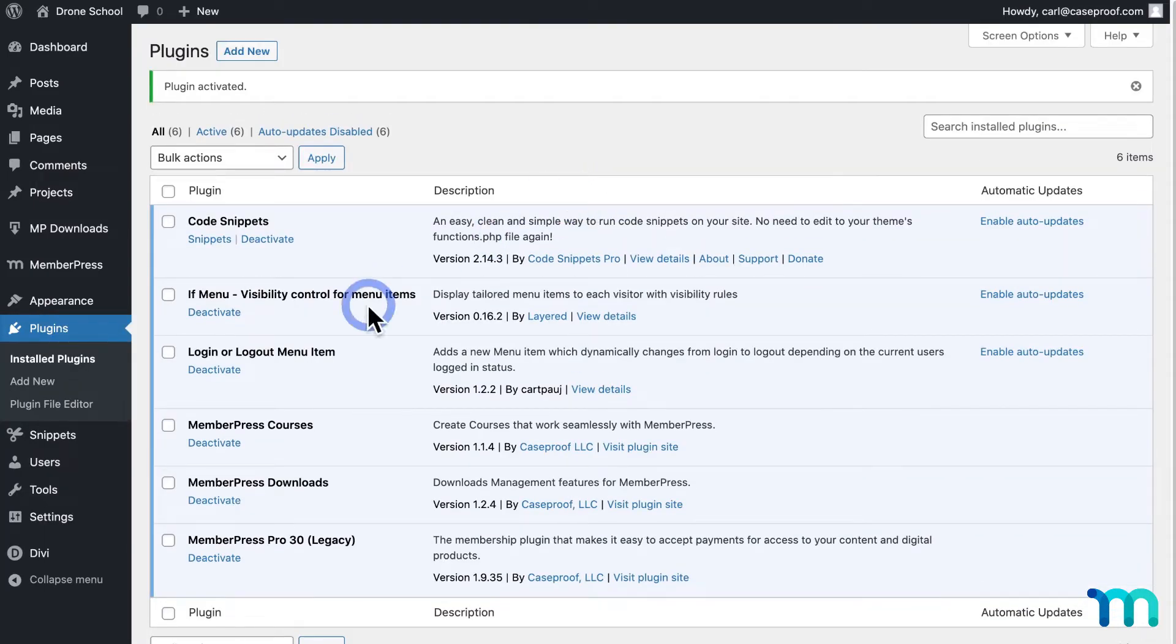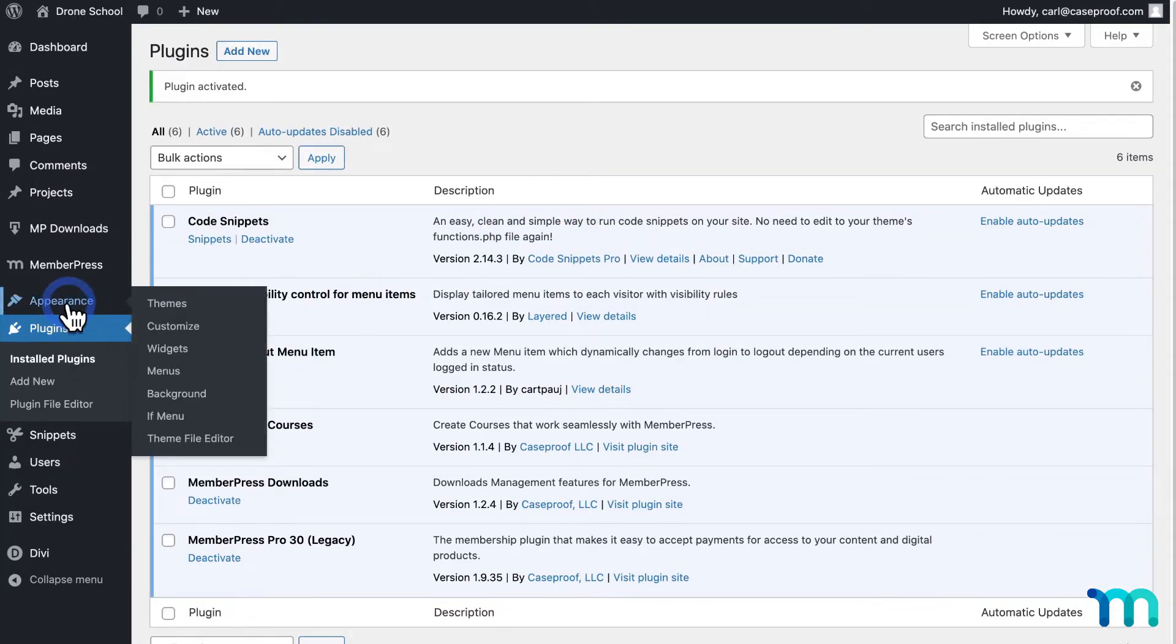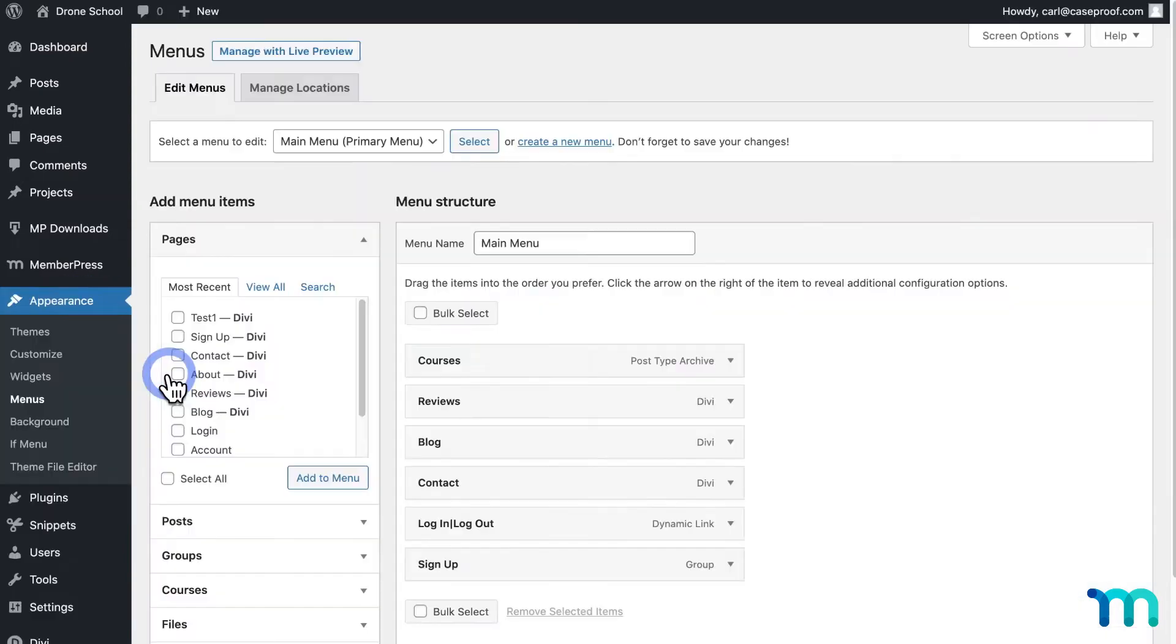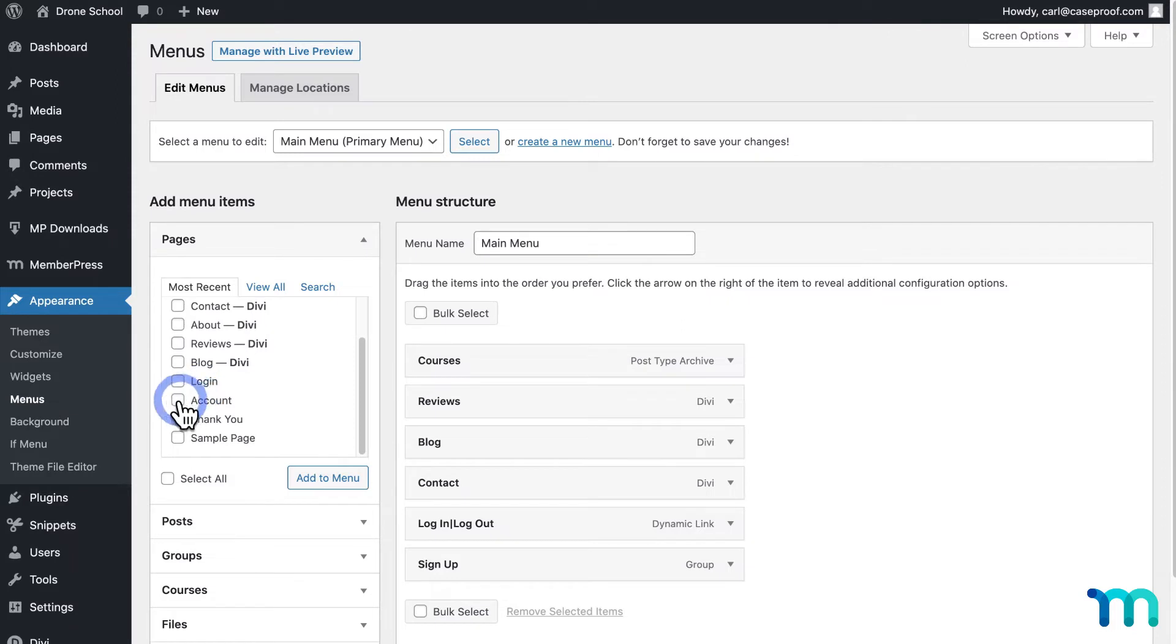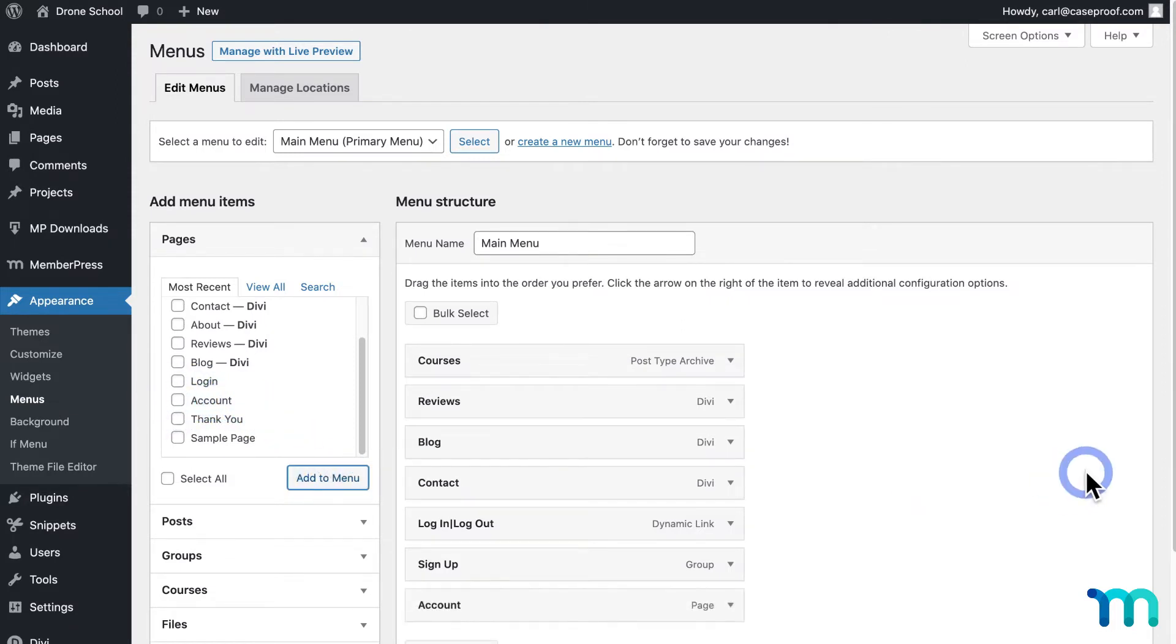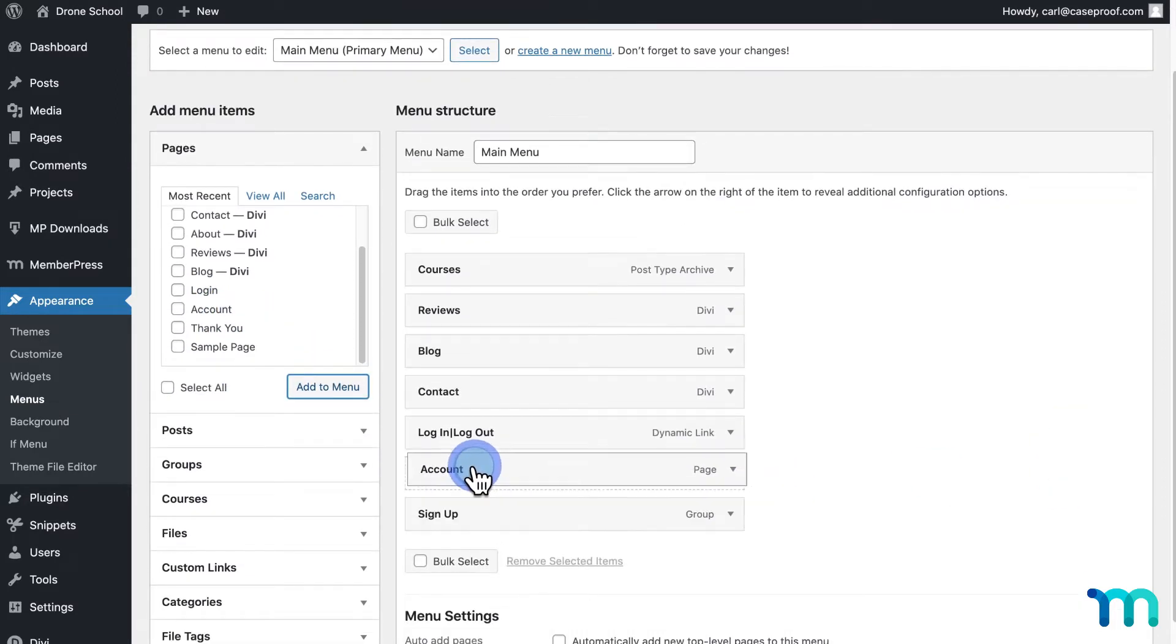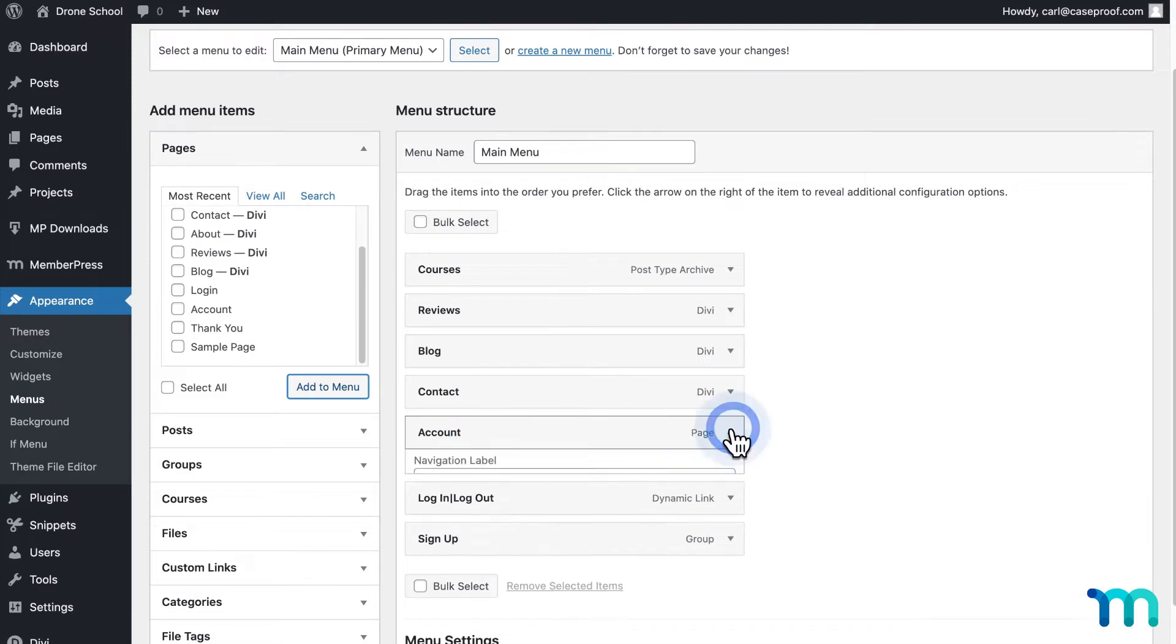Now once that's done, I'll go to Appearance here on the left and Menus. Then here I'll select my account page. Then I'll rearrange its order and expand the menu item.